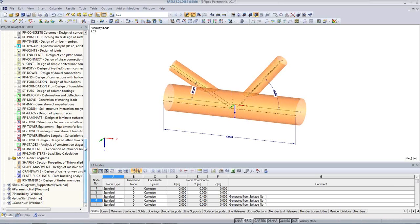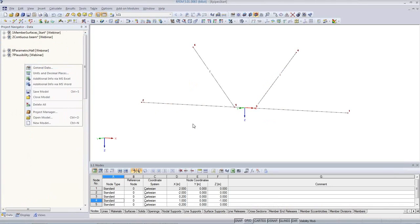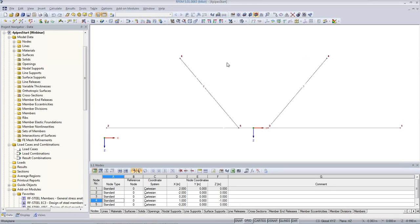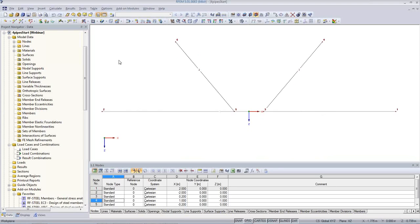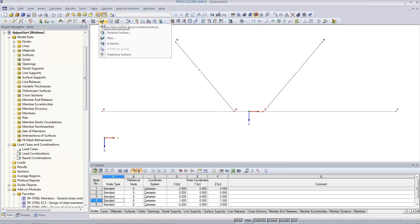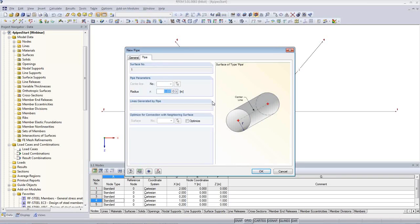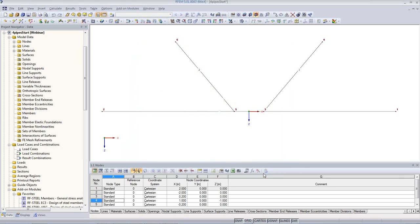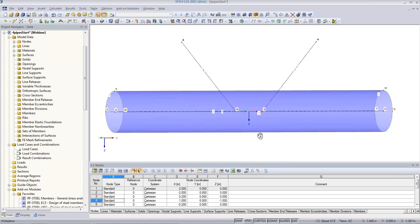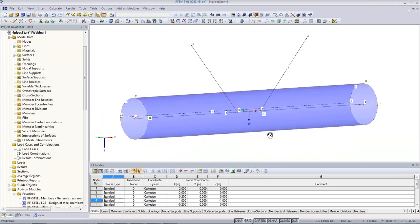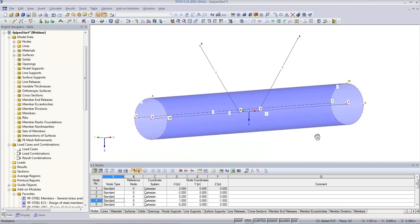I will show you how to create such an intersection. I have prepared a small model that only has the center lines of those pipes. How to create pipes? You have to first have the center line and then you choose from this button line here, pipe. Material — I chose steel again. Thickness — I set 10 millimeters wall thickness. Then I go to pipe here and set the diameter, maybe 300 millimeters. Now I can just click on the line and automatically it will create the surface — you have the pipe here as a surface model.